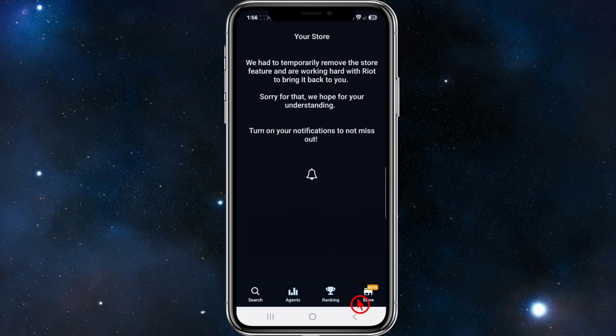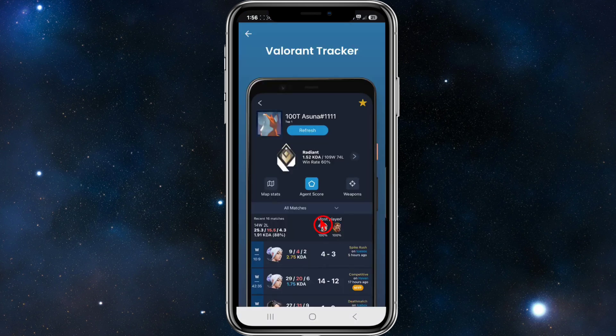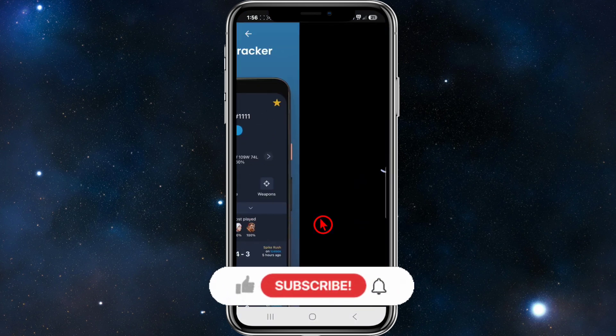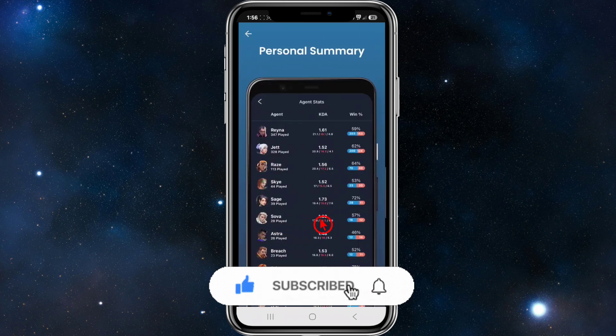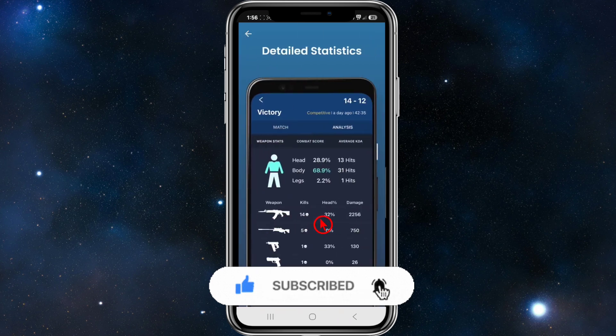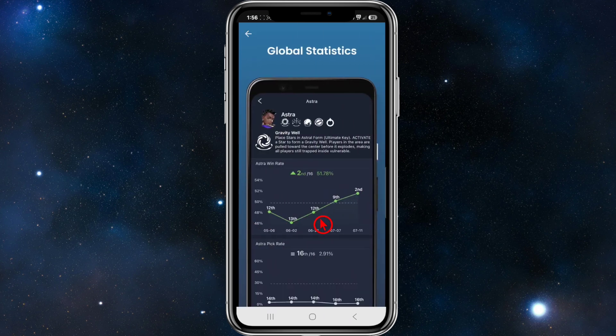Once you've done that, click on the store. You'll then be able to see where you rank, your stats, and all other details on this mobile app.